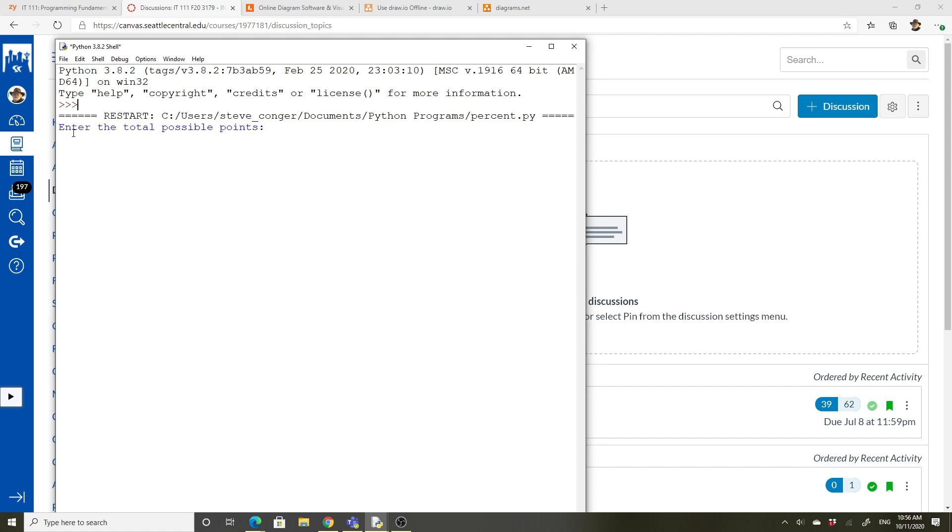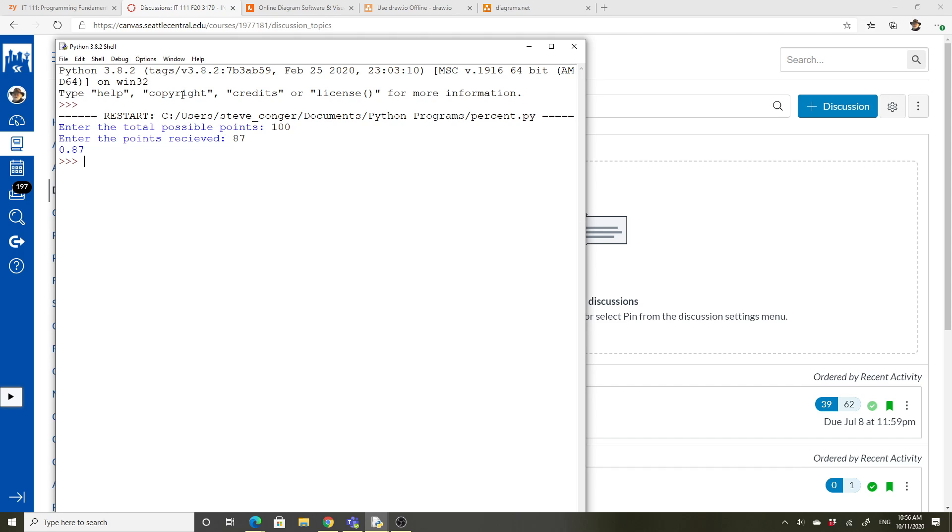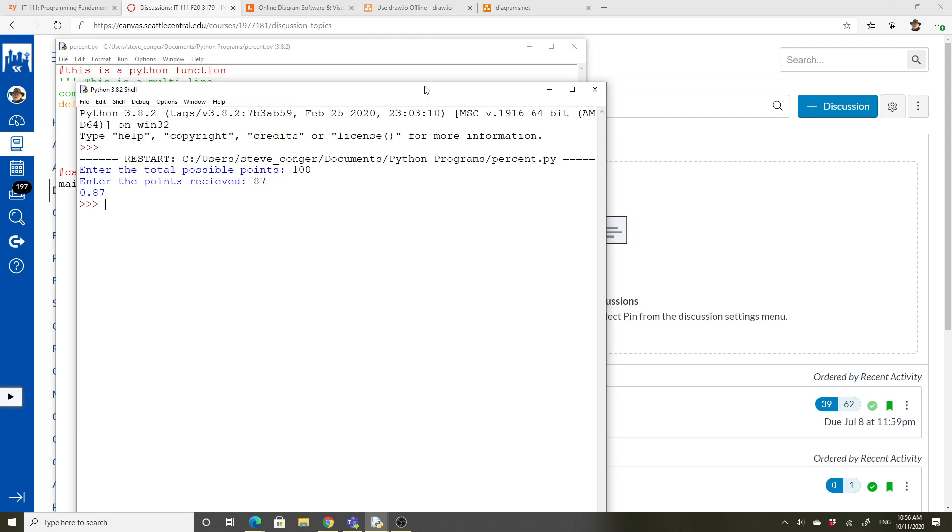So see how it says enter the possible points. So we'll make it easy. We're going to say the points are a hundred and we'll say that the points received are 87. So it should be 87 percent. So it does, it gives us 0.87.